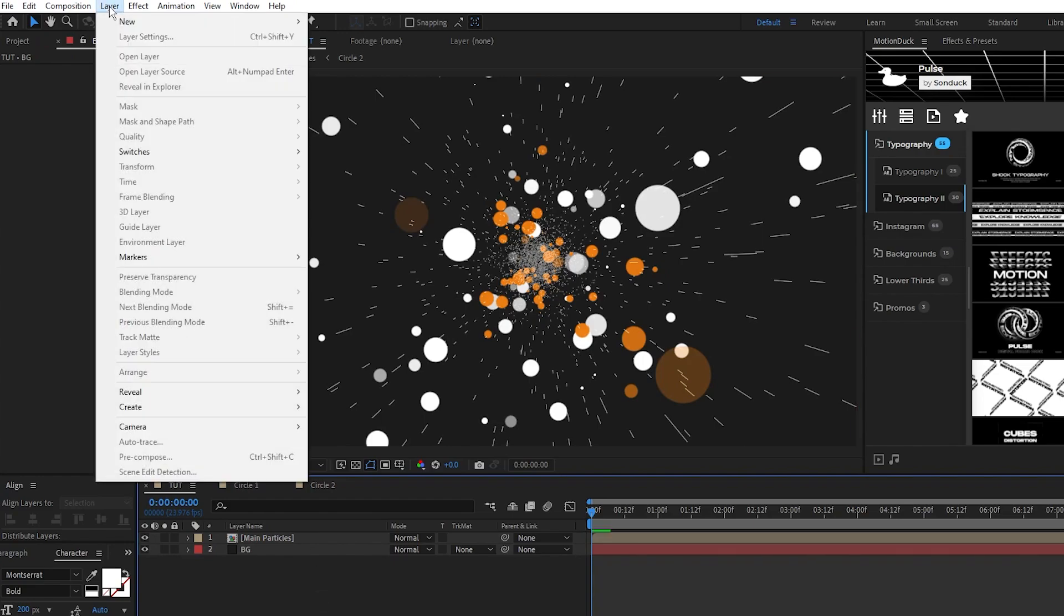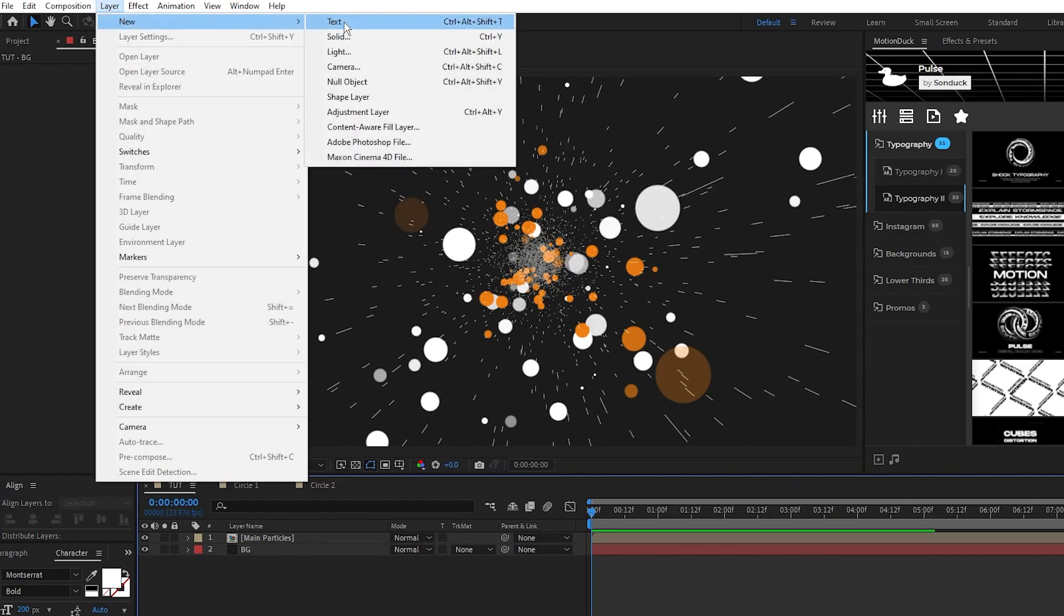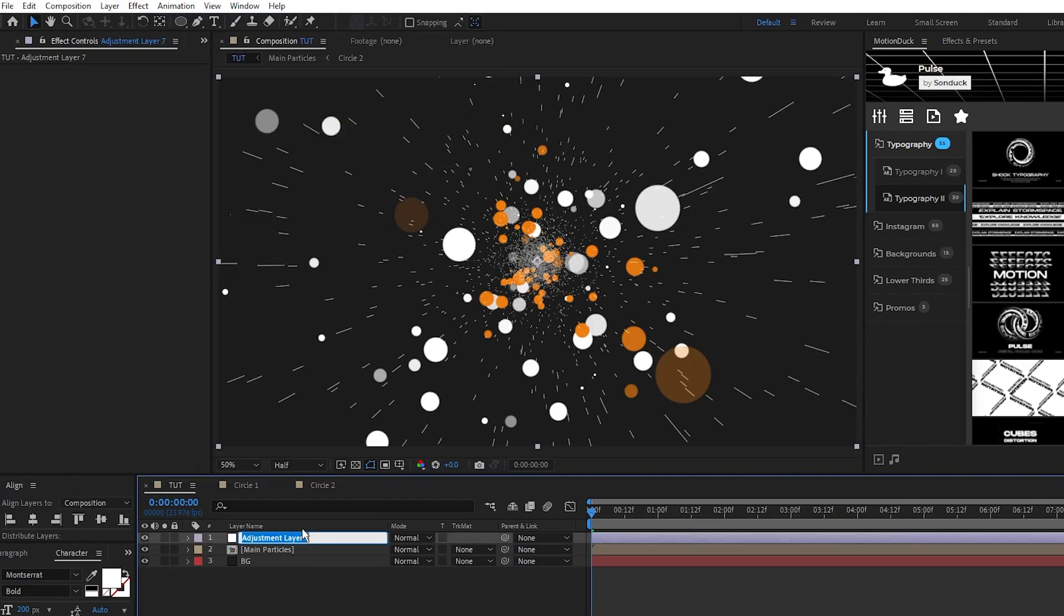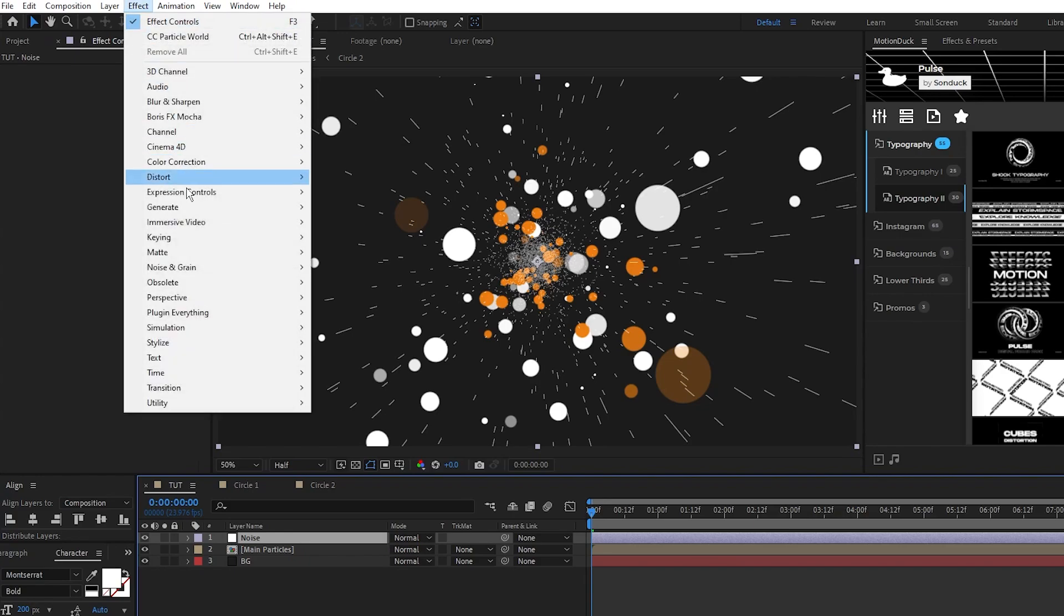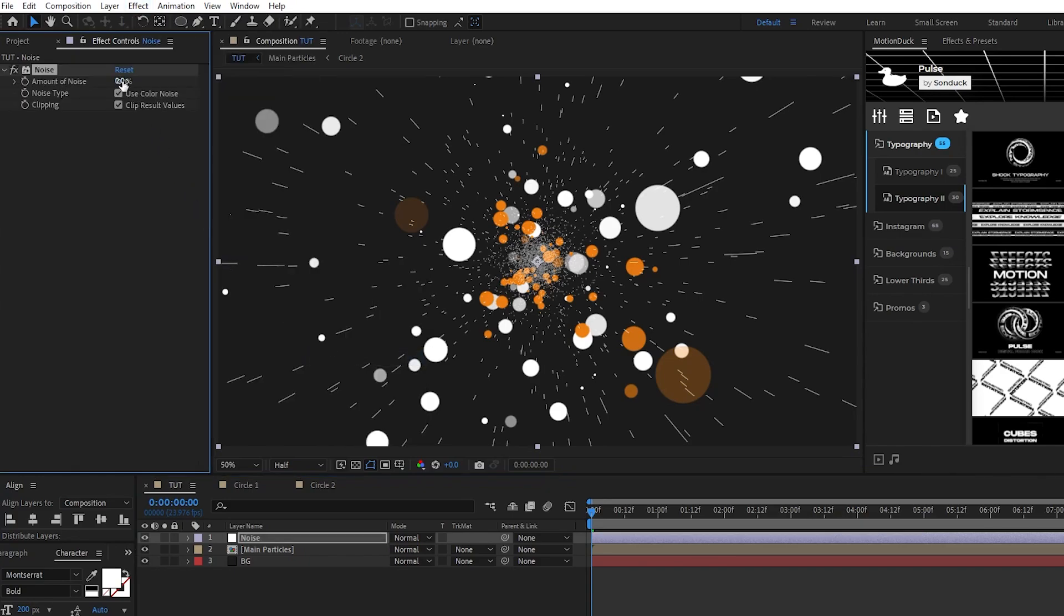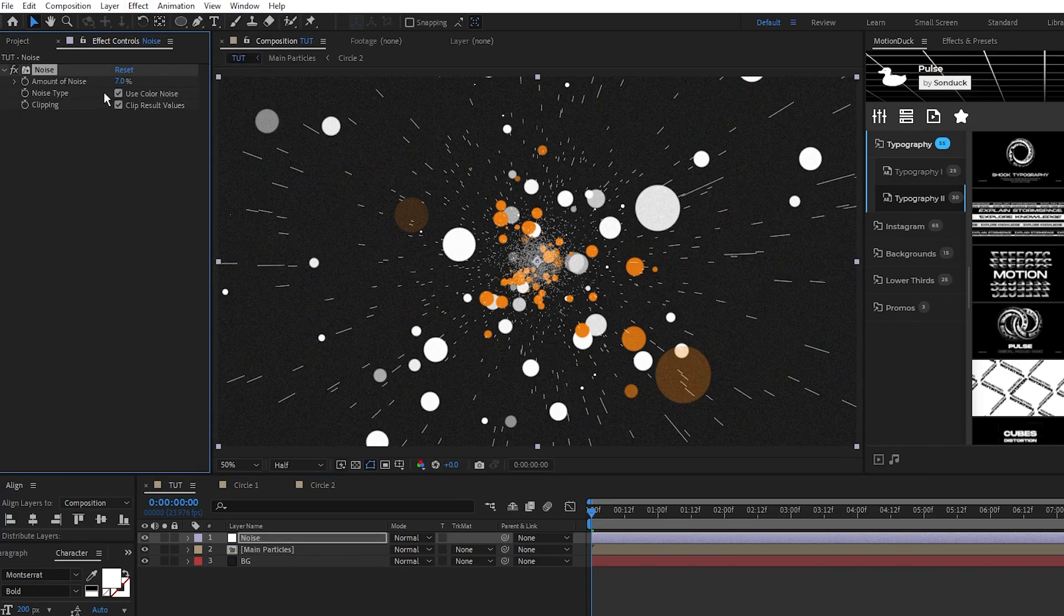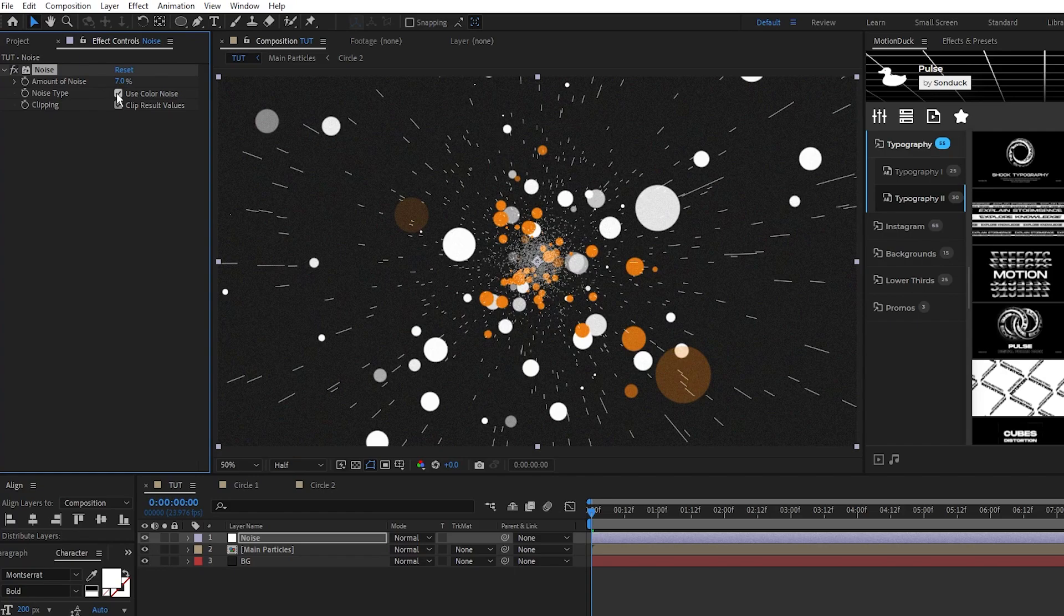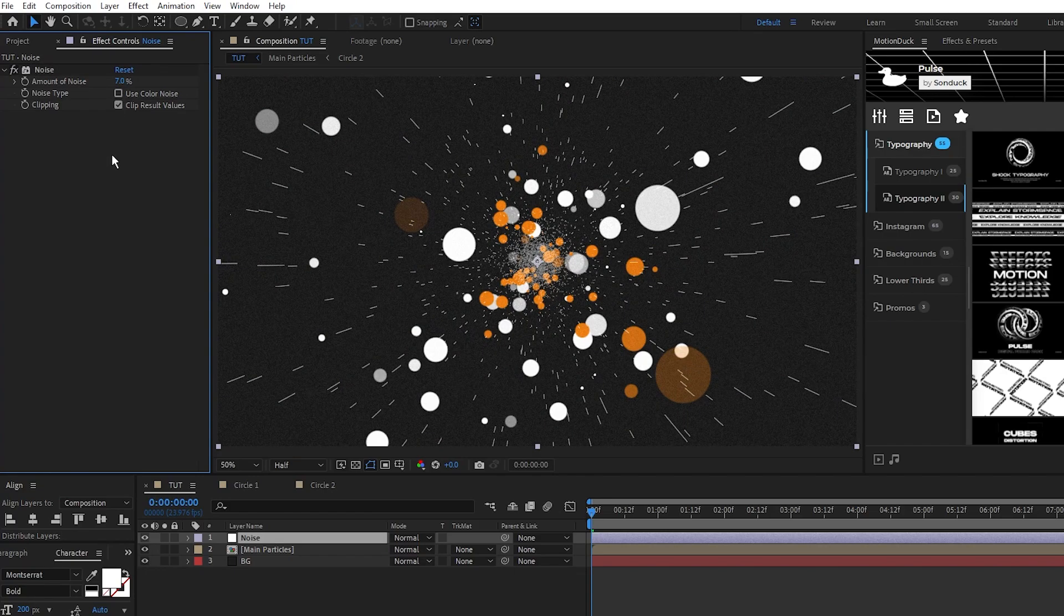Next go up to layer, new, adjustment layer, then effect, noise and grain, noise. Set the amount of noise to around 6 or 7 percent and uncheck use color noise.